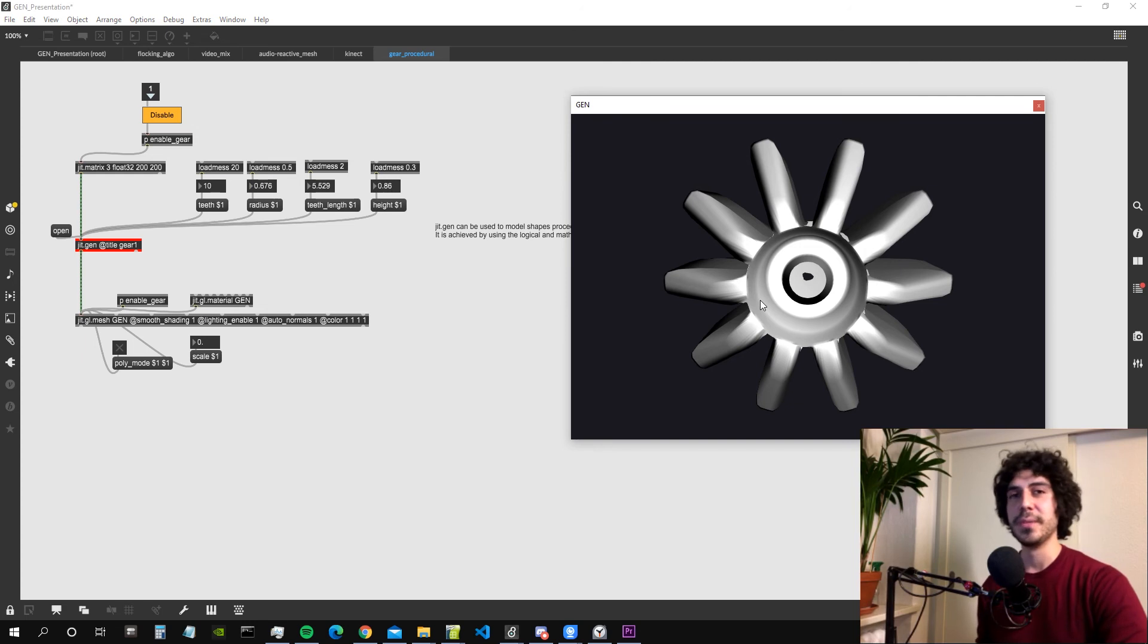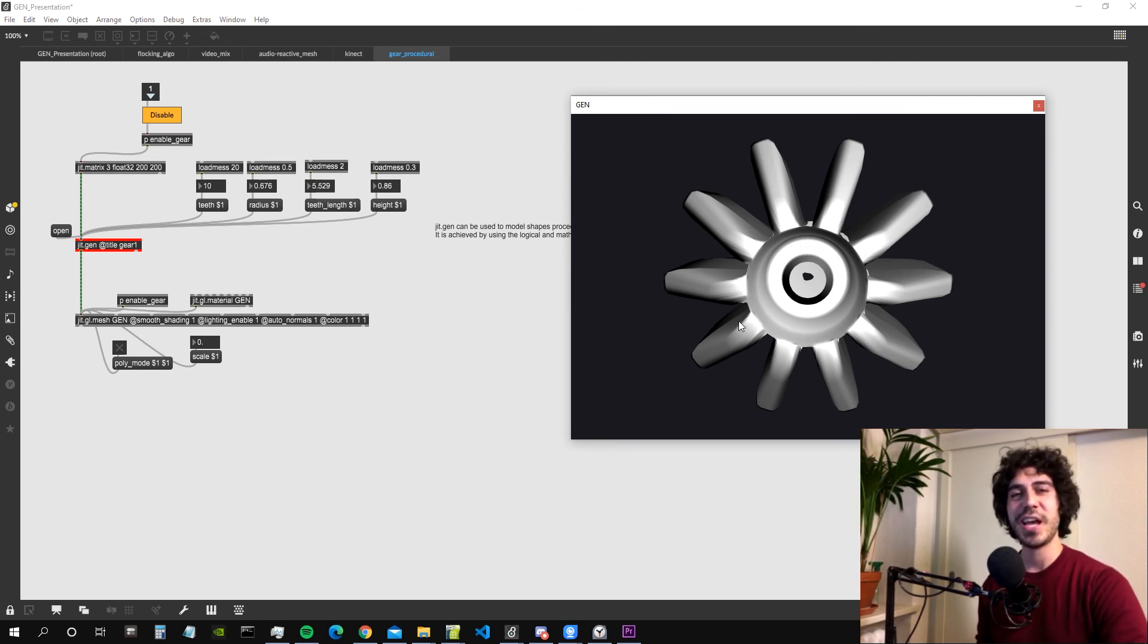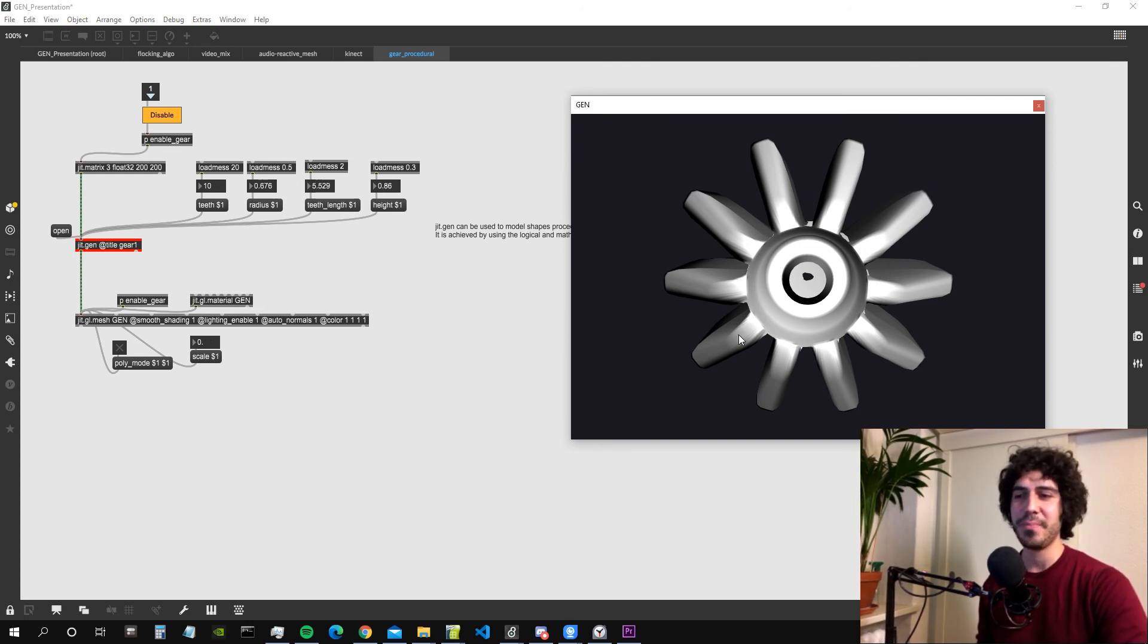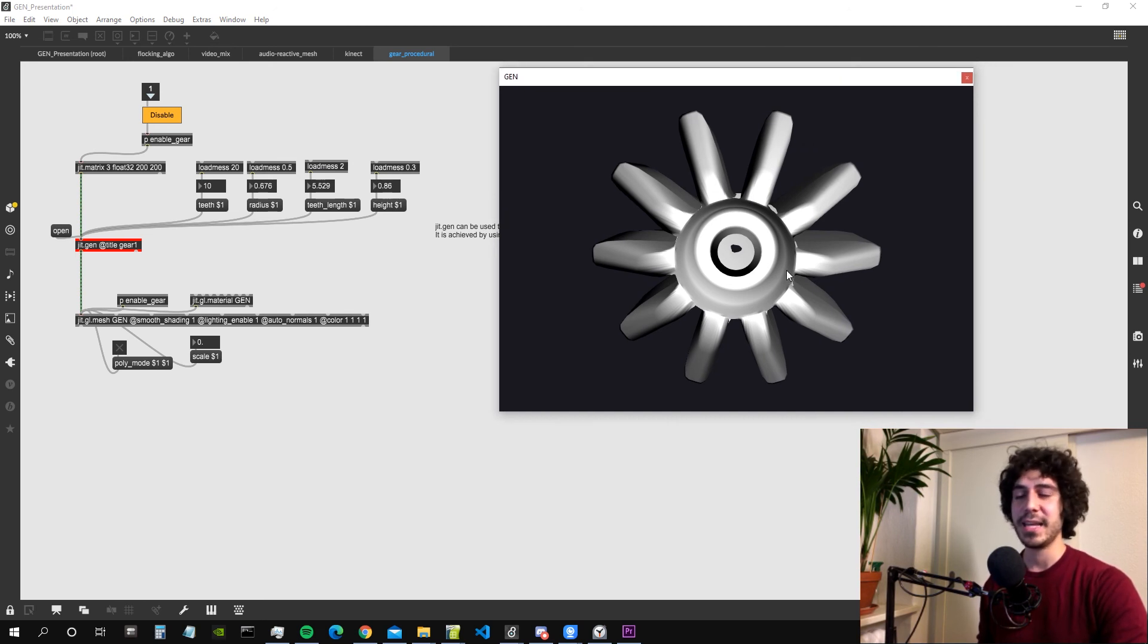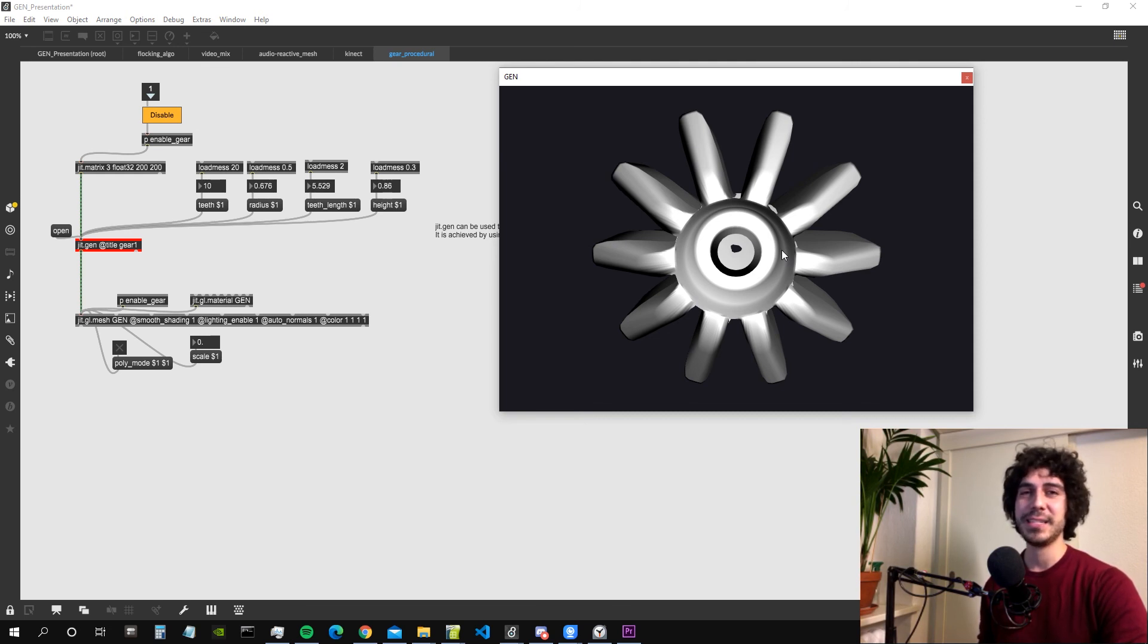This was my little introduction to JIT gen. I hope I have hyped you up on the subject and it's a beautiful world. Once you get in it's very difficult to get out. I wish you a happy maxing and see you soon. Ciao.